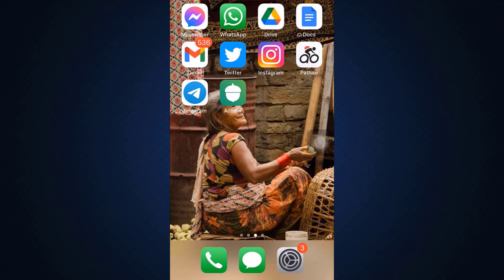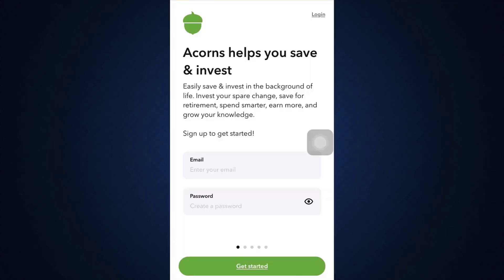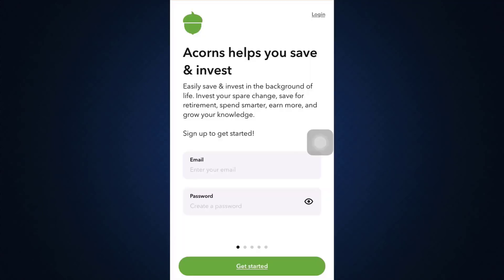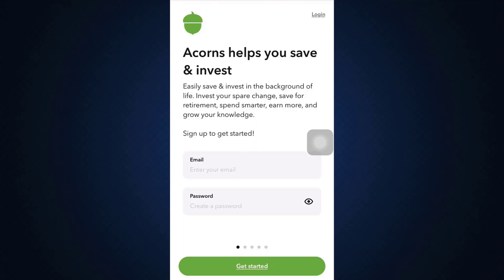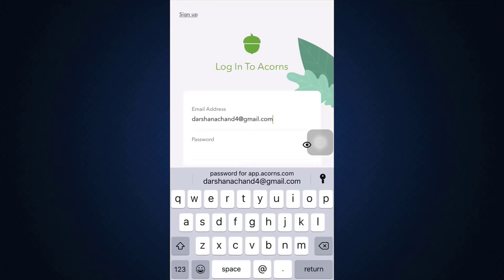So for this, first of all, open up the Acorns app that you've already downloaded on your mobile device. As soon as you open up the app, you will land on the signup interface. There you can see that on the top right corner, there's a login button. So tap on the login button and then enter your information.